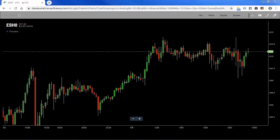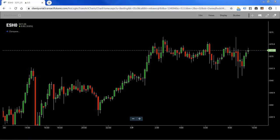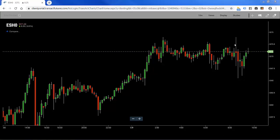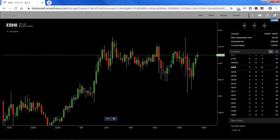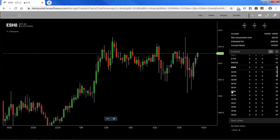In this video I am going to show how to apply a server-side OCO bracket trade onto the Infinity AT web-based charts. It's very easy. I'm on a 10-minute e-mini S&P candlestick chart and I'm going to the upper right corner where I see the up and down arrow which will activate the trade area. Once I activate the trade area this whole window will expand.